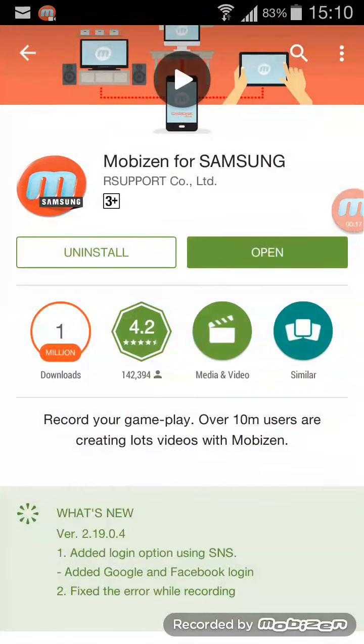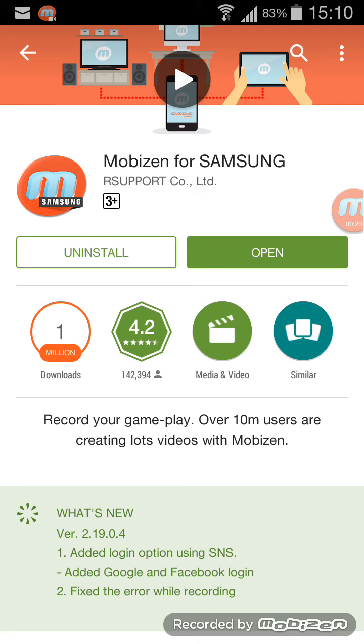this app Mobizen for Samsung. If you are using an iPhone then only install Mobizen, and if you are using a Samsung phone download Mobizen for Samsung. It will be available for every Android phone. So after installing, open